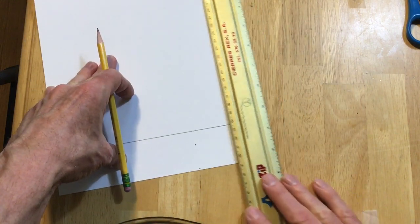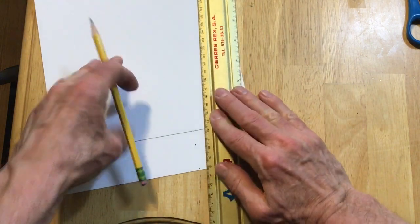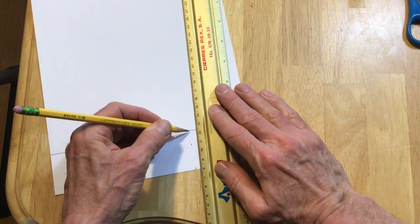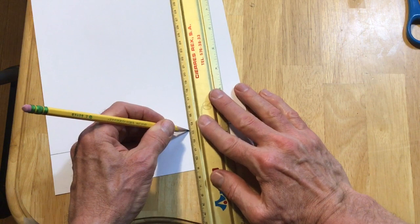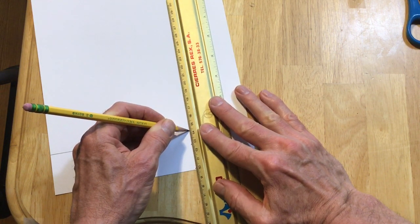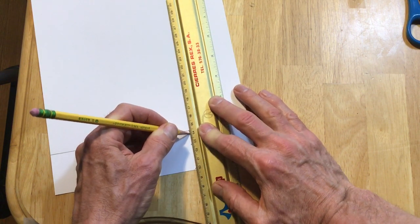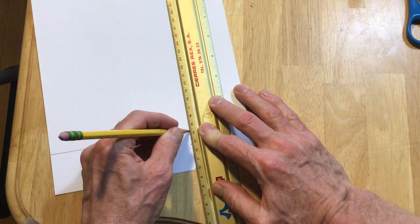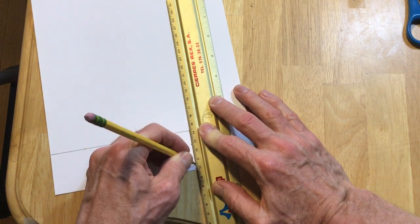So now I have those dots there, those points. Line ruler up and mark.